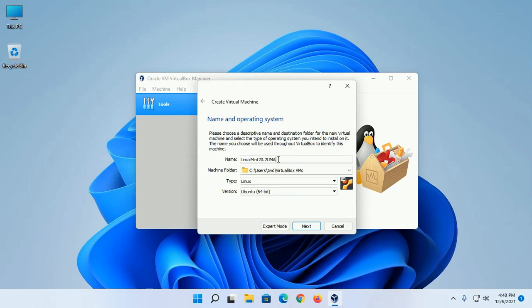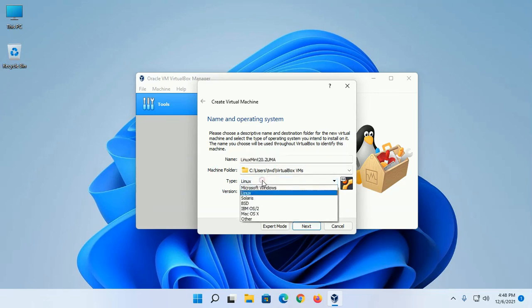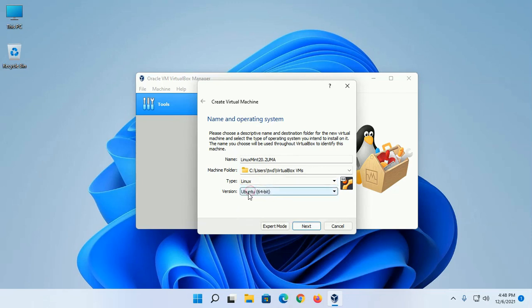You can enter any name here, then select the operating system type. In this case, Linux, and then select the version of the ISO file.